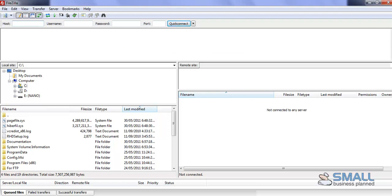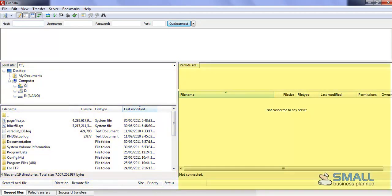Now, I'll explain how to use FileZilla in a moment, but first I just want to show you that this area here is for the display of the files on your computer, and this area here is for the display of the files on your internet site.